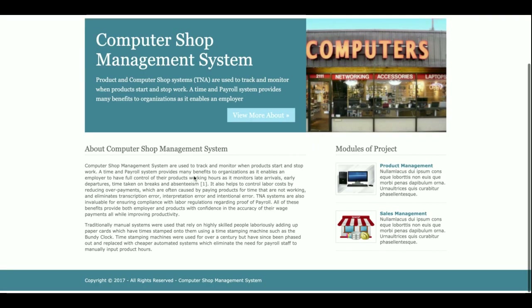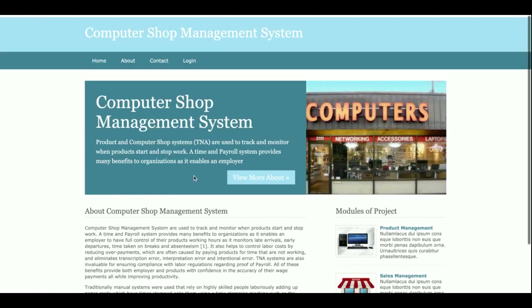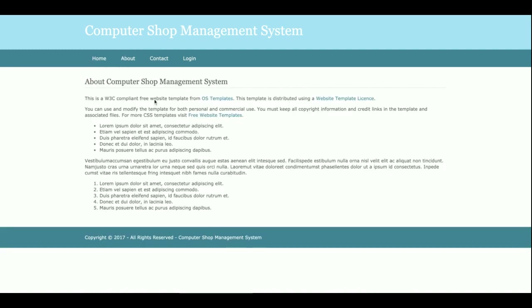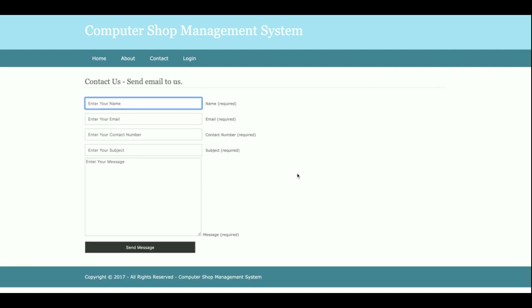Let's go through the functionality. This is the home page, and this is the About page — if you want to change the content, you can edit it from the HTML page. This is the Contact Us page; it's a static page and I am not sending any email or SMS from this page, nor saving the contact data anywhere in the database.